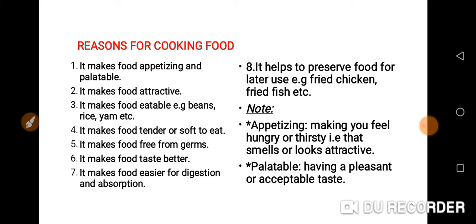When you talk about appetizing, that means making you feel hungry — that is, the smell or the appearance of the food. When you see it, you feel like eating because of the appearance, so it makes the food attractive to you. Then palatable means having a pleasant or acceptable taste — that is, when you eat the food, the taste derived from the food. So cooking makes the food palatable and appetizing.